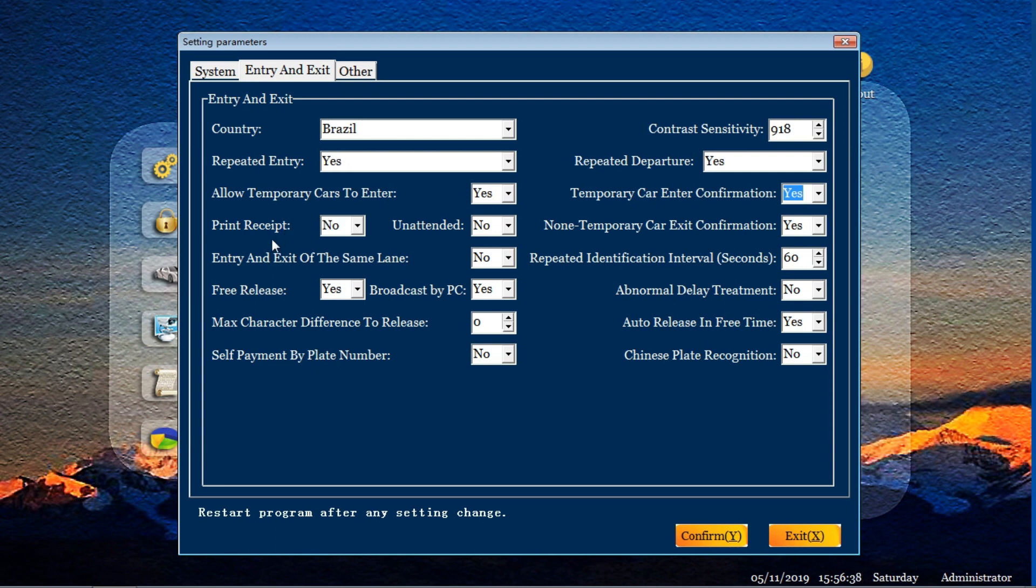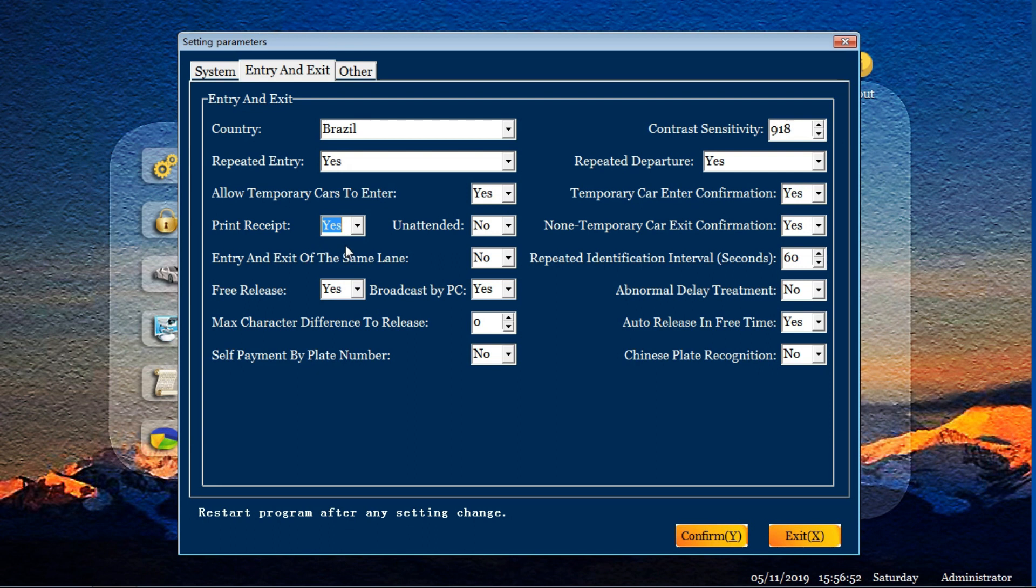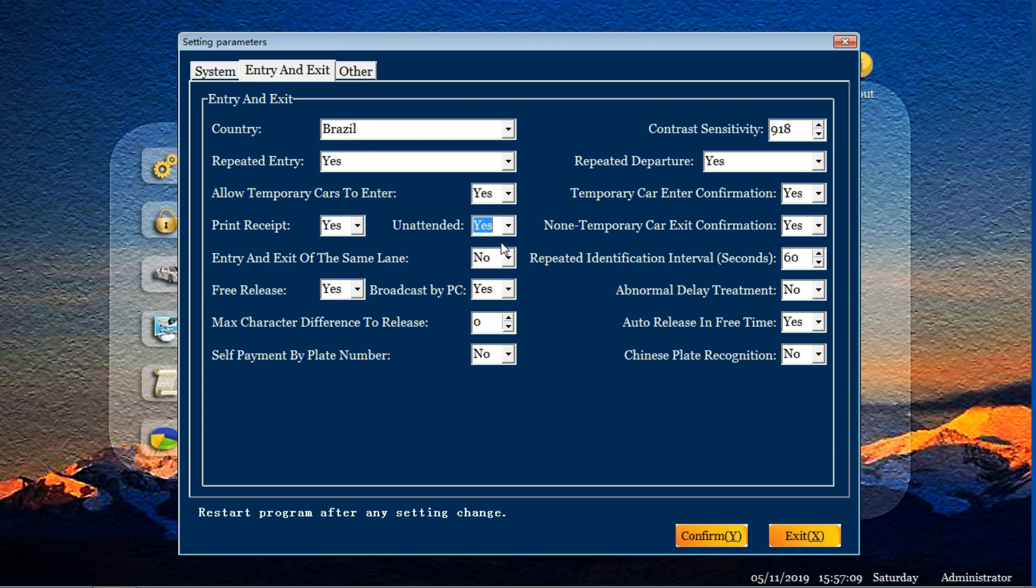Next function is print receipt. Some system connected to the printer. If your customers want to print the receipt, you need to click yes. When you click yes, after charging, the print receipt will print automatically. For unattended, for some parking system and you no need anybody to touch it, control it, you could change to yes. Otherwise, you change to no. Another button is for non-temporary car exit confirmation. For example, some VIP cars or season cars you want to confirm at the exit, you change to yes. If no, just change to no.